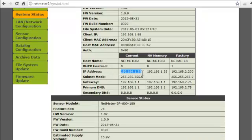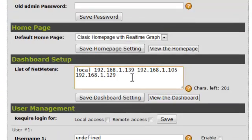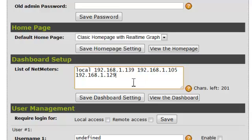Once you have your list of IP addresses, then you simply enter them into the LAN Network Setup screen. Each IP address should be separated by a space. Note that you should not prefix the IP address with HTTP colon slash slash like you would normally do for a web address. In order to include data from the host NetMeter itself, place an entry called "local" rather than specifying its IP address.